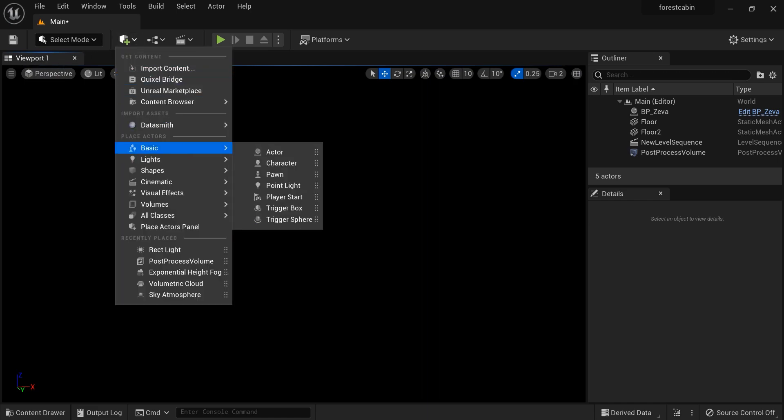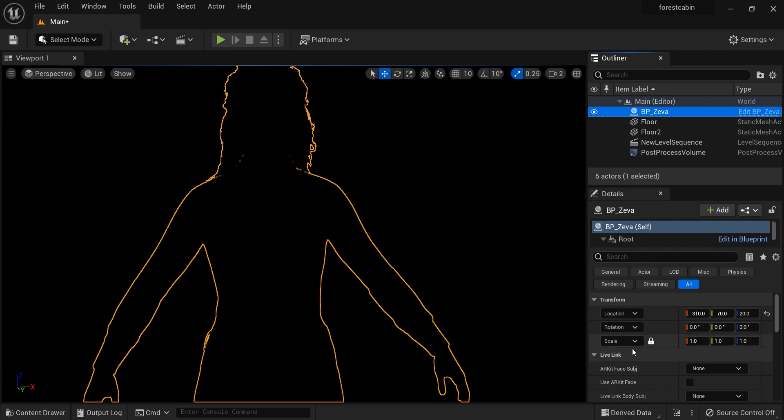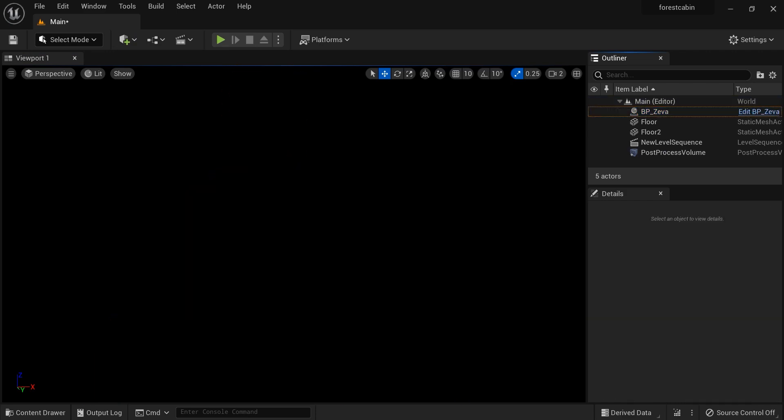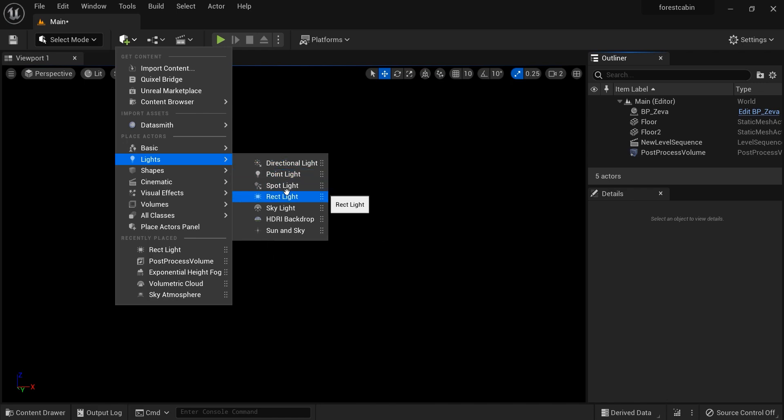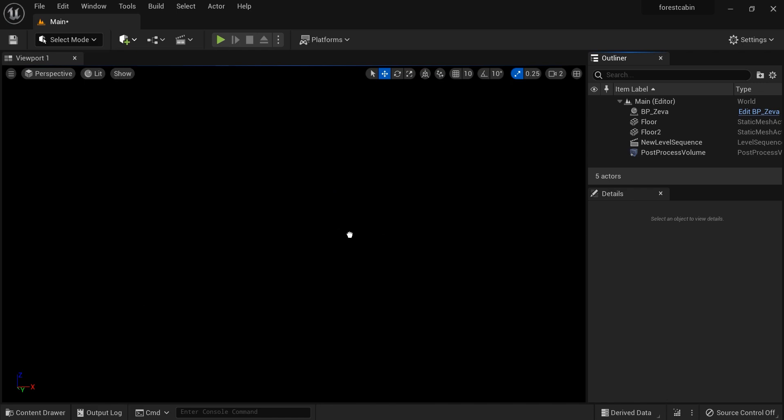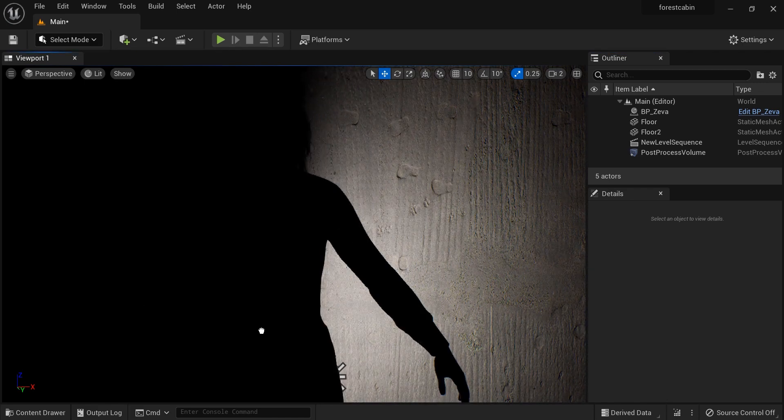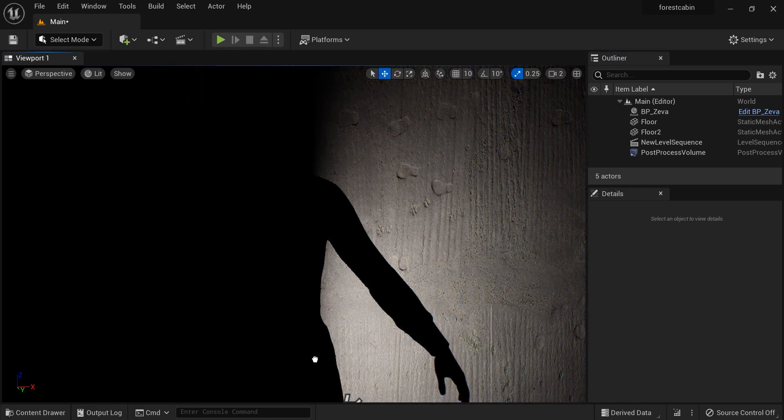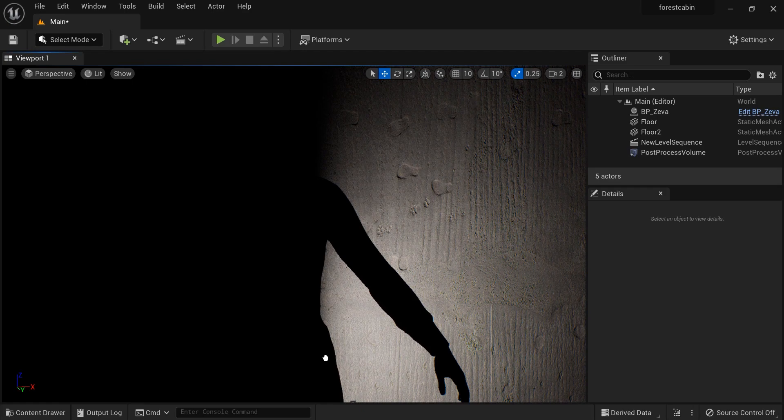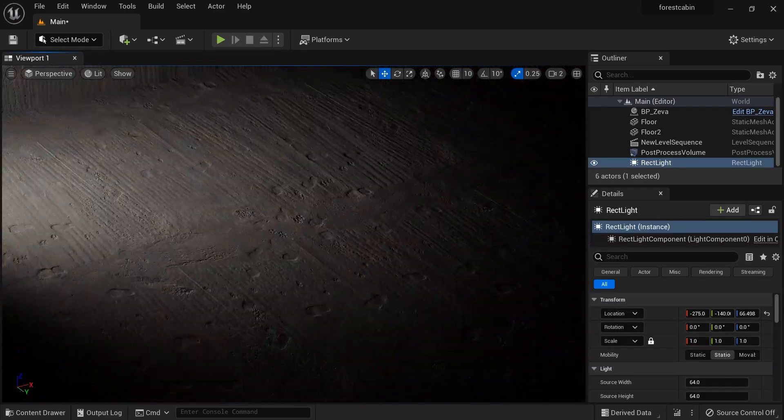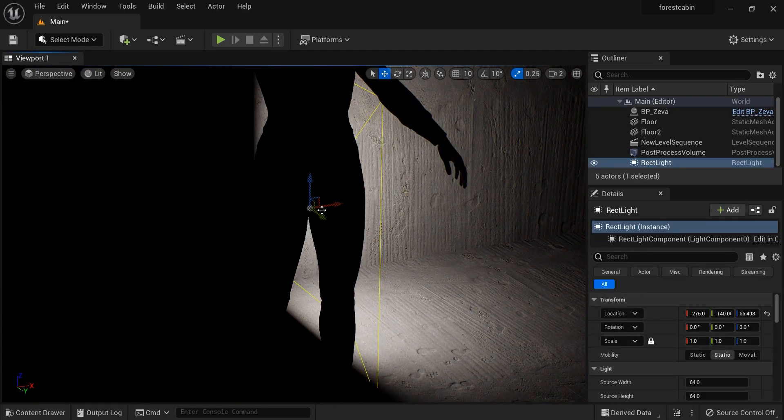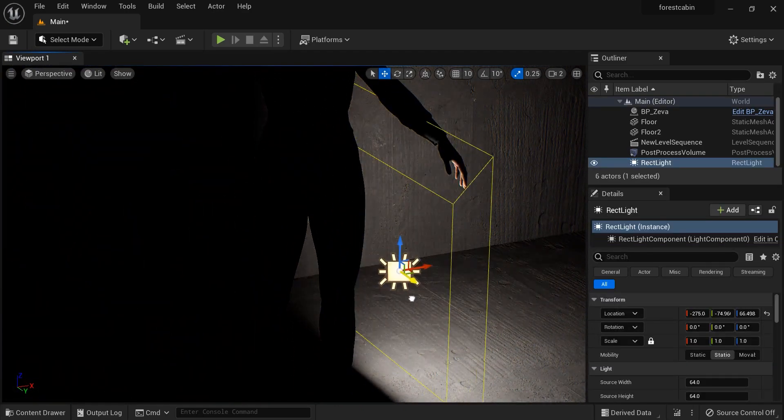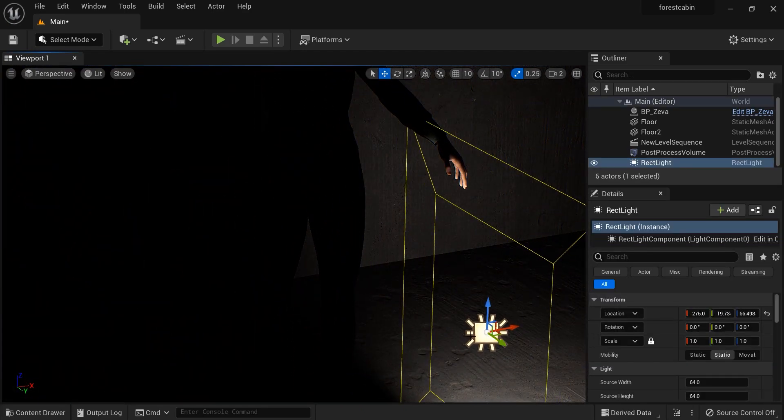I'm going to add a rectangular light to the project. Let's drag it over here and move it a little bit further.